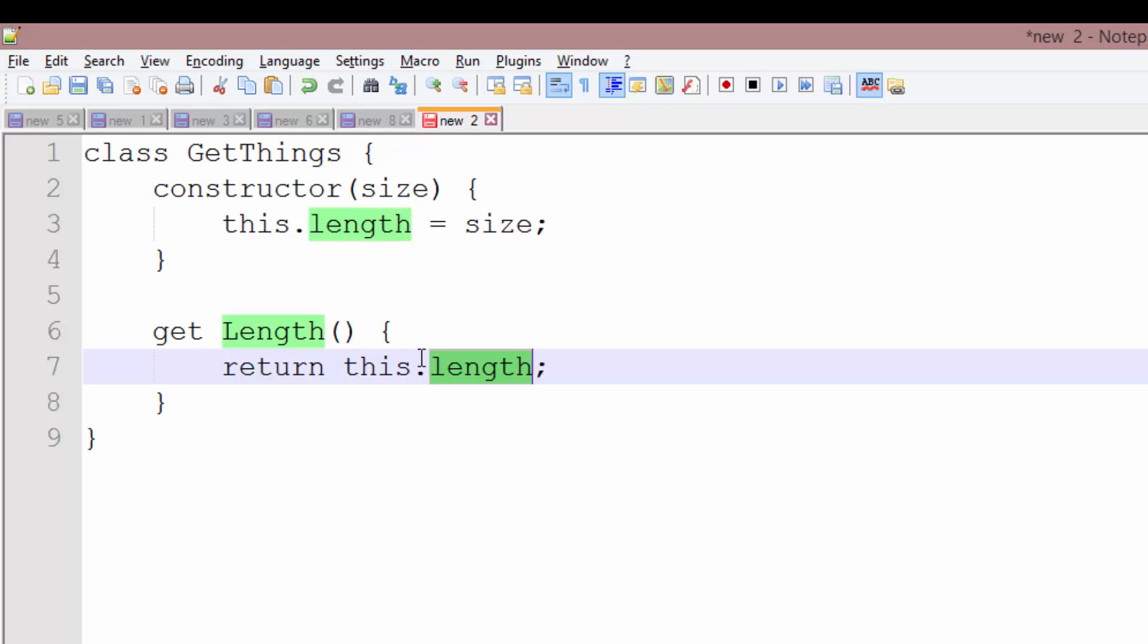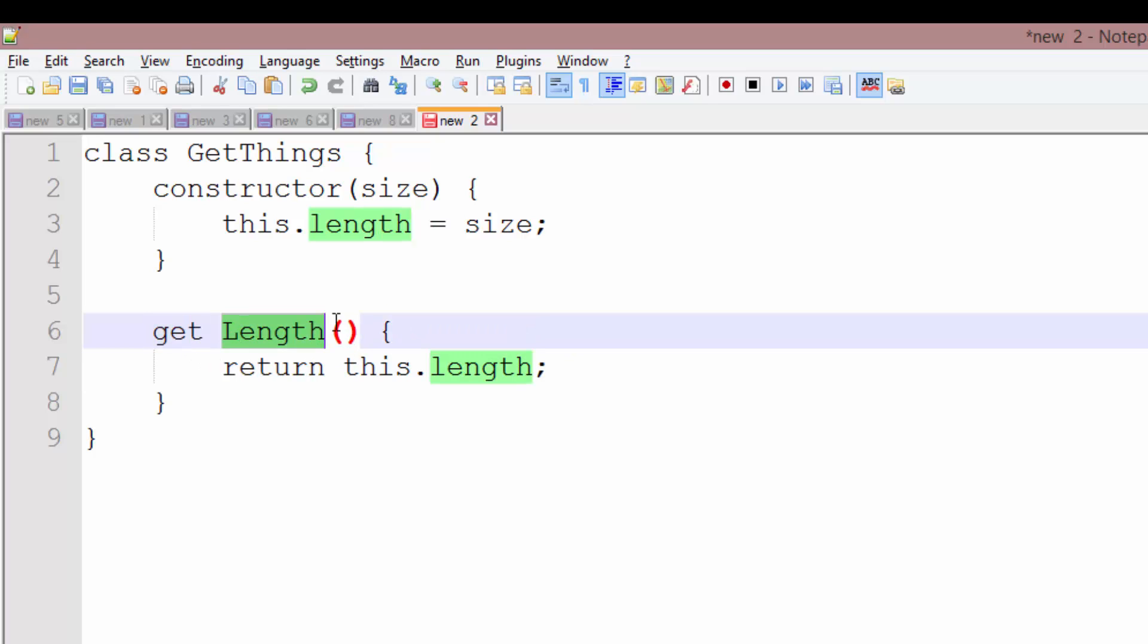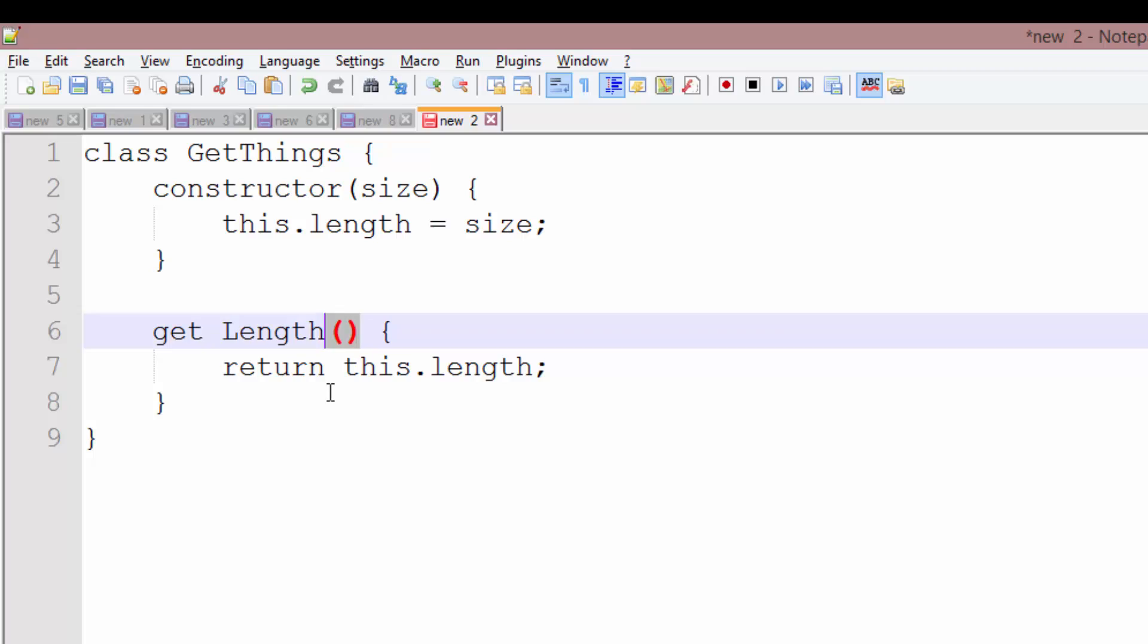So what we're doing is we just type get as a keyword before a function name. So in this way, it acts as a getter function. And we do not need to use the parentheses as we'll see in order to call this method from outside the class when we have an instance of this class.